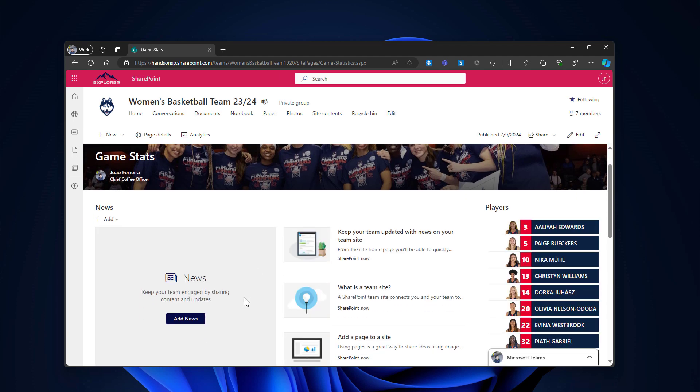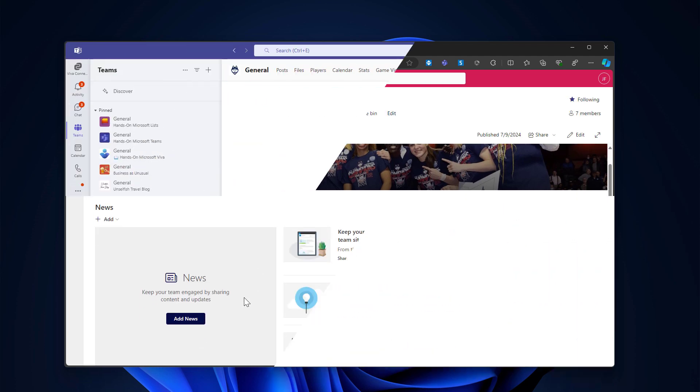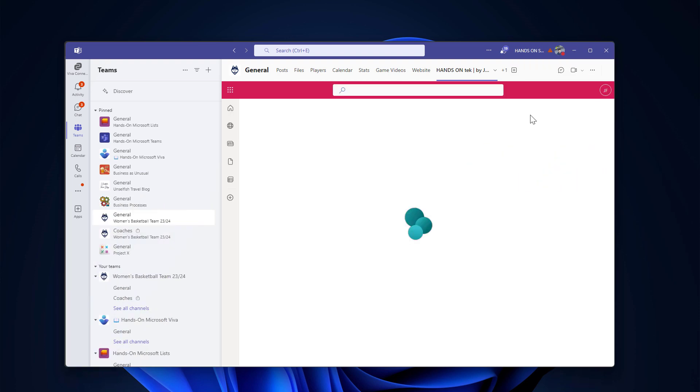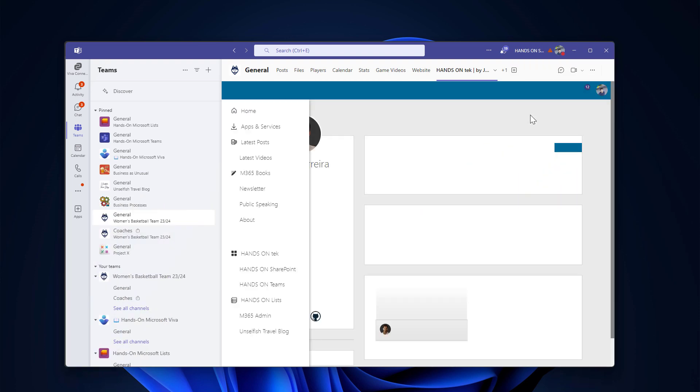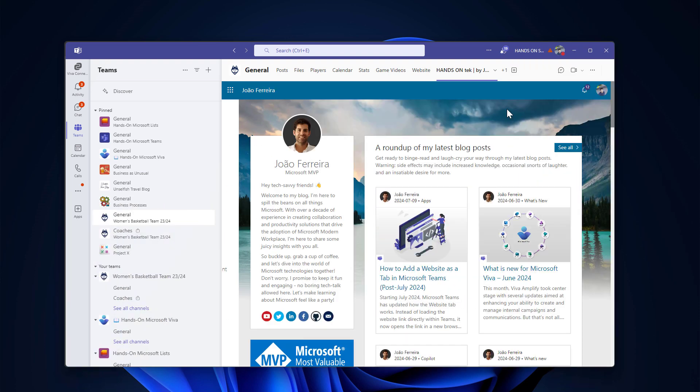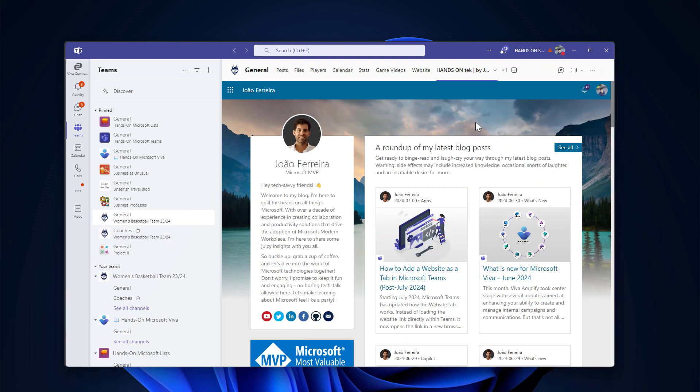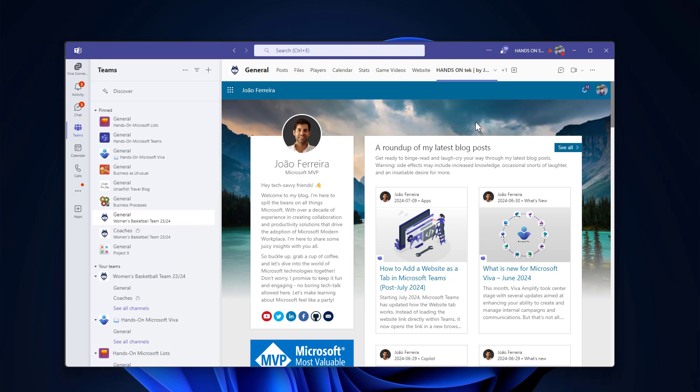Still, the page exists. And if I go back to Microsoft Teams, as you can see, it will load the SharePoint page.